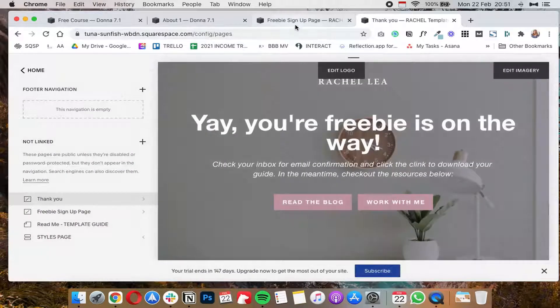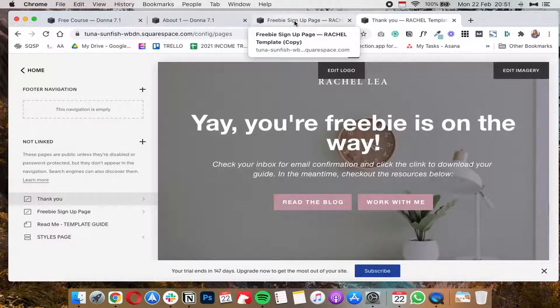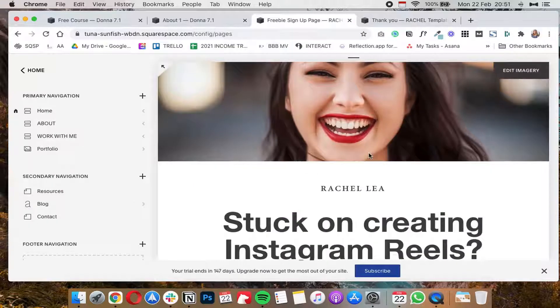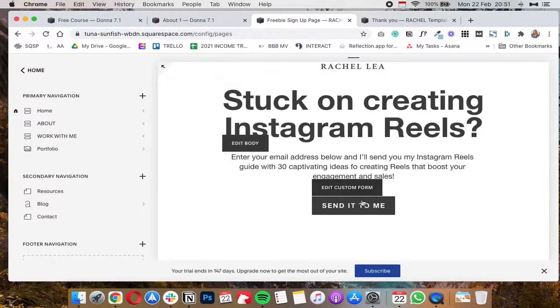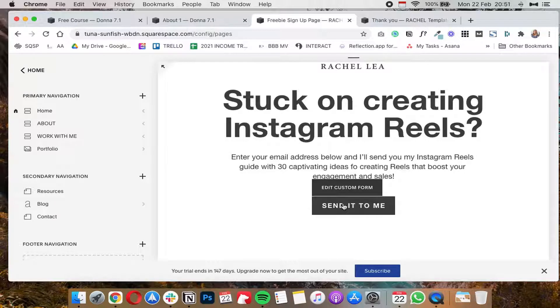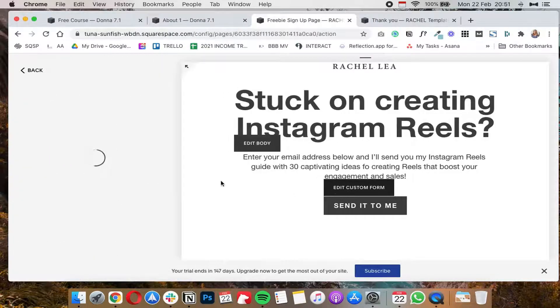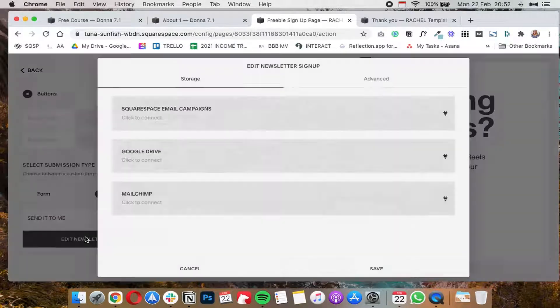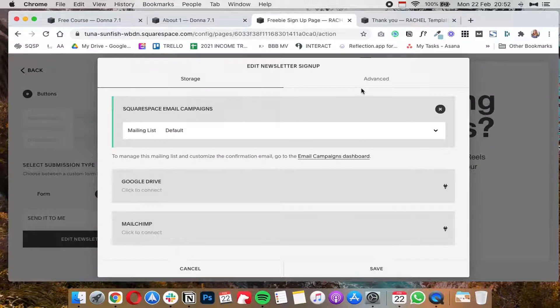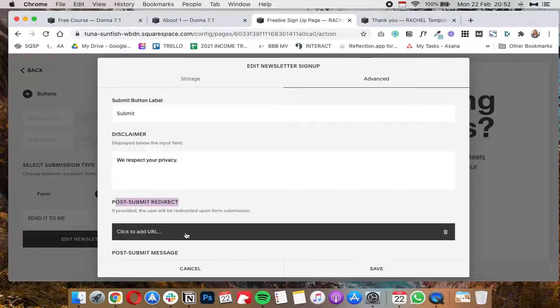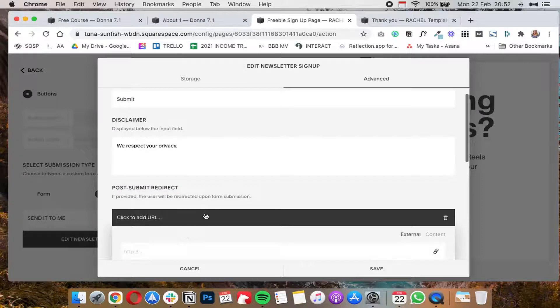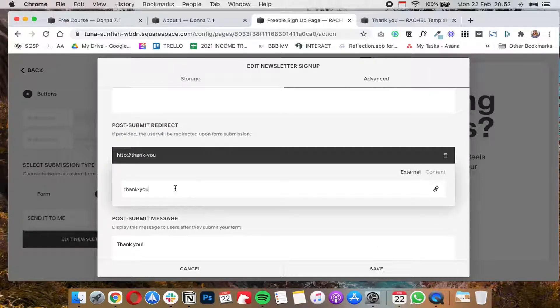And you'll go under general and then you'll copy this URL slug. So we're going to click command copy and then you're going to go back and click on close. Now you're going to back to your freebie sign up page or whatever page has the newsletter form or any other type of form that you want to redirect. So I'm going to click on edit custom form and then edit newsletter sign up, and under advanced under this post submit redirect basically you're going to click and add the URL which is basically you're going to copy the slug for